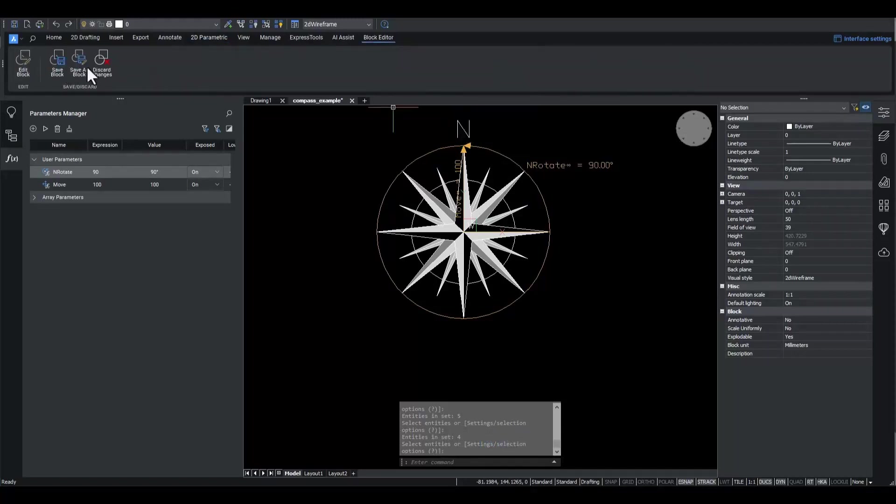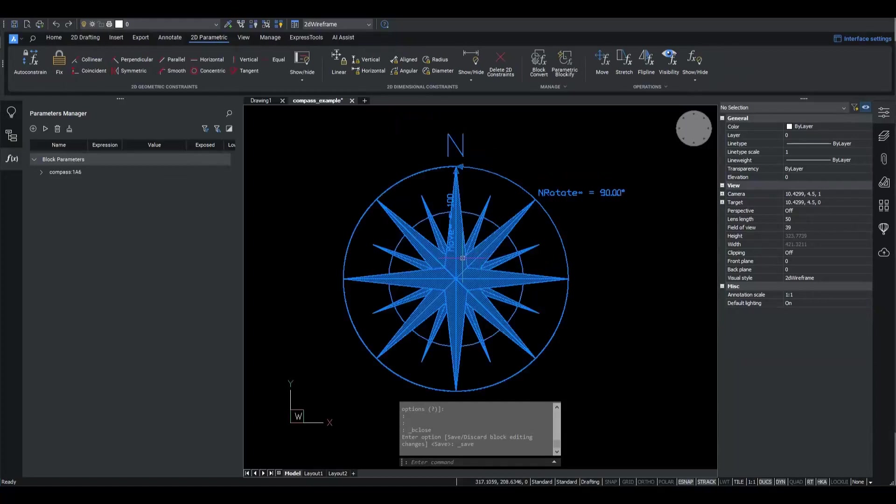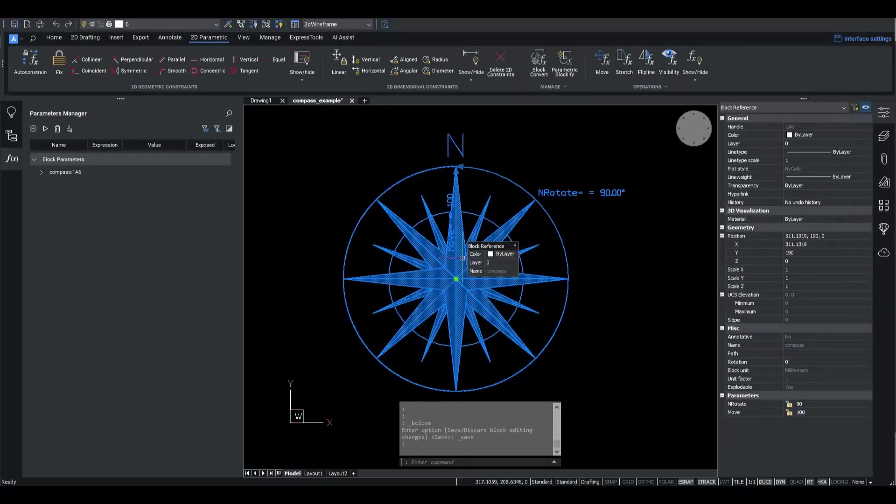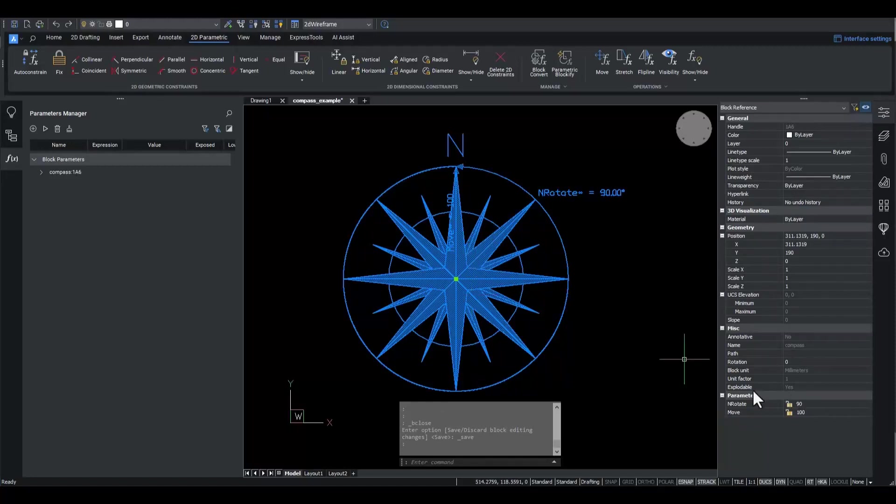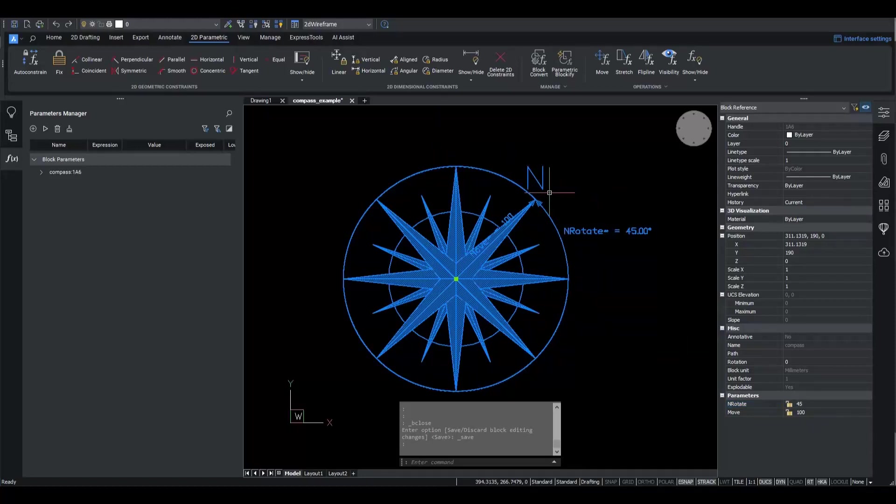This is possible because the Rotate operation rotates the Linked Move operation that drags the N symbol with it. Let's exit vEdit mode and check how the block user can set up a block reference. We see parameters of the N Rotate and move. I set N Rotate parameter to 45 to define the North in the right-top direction.